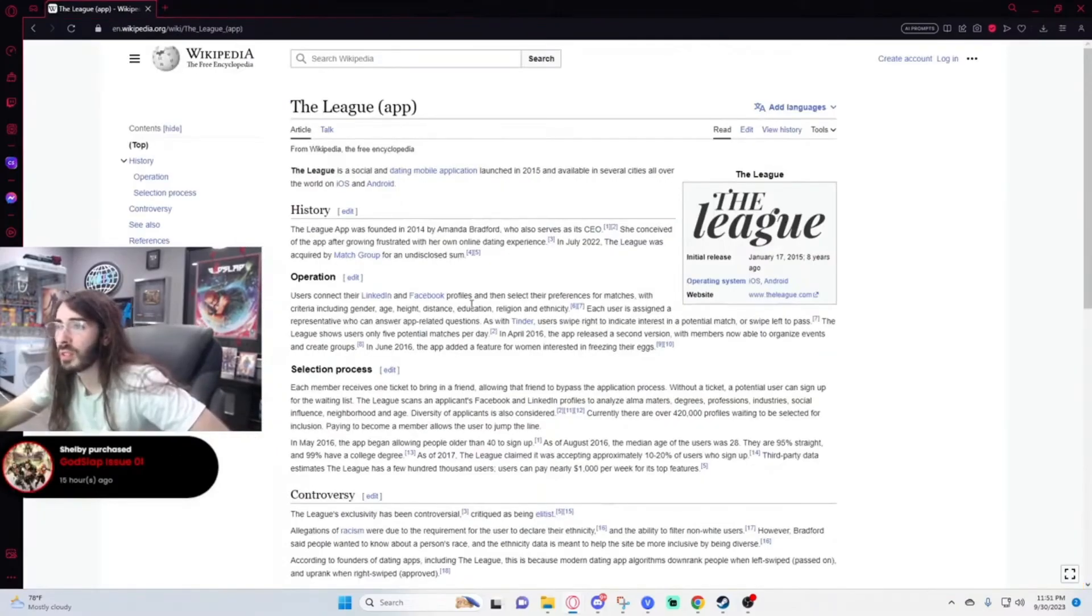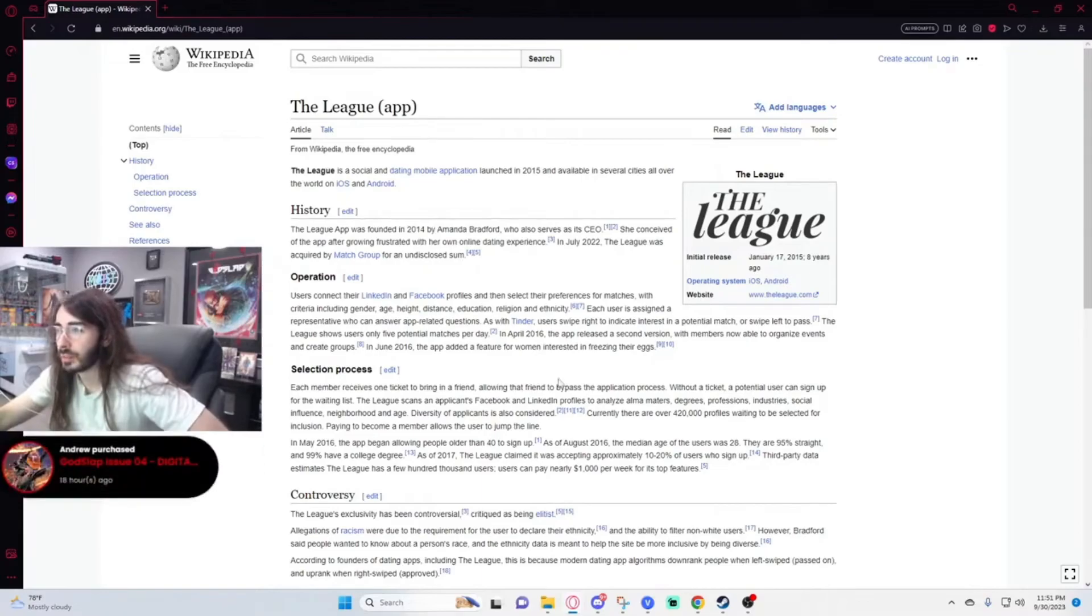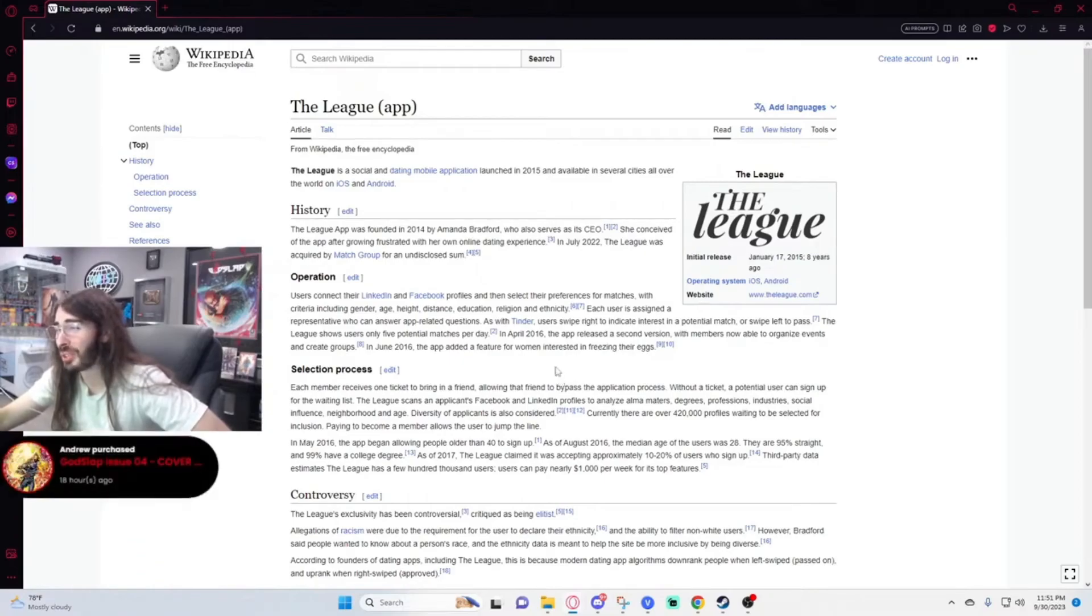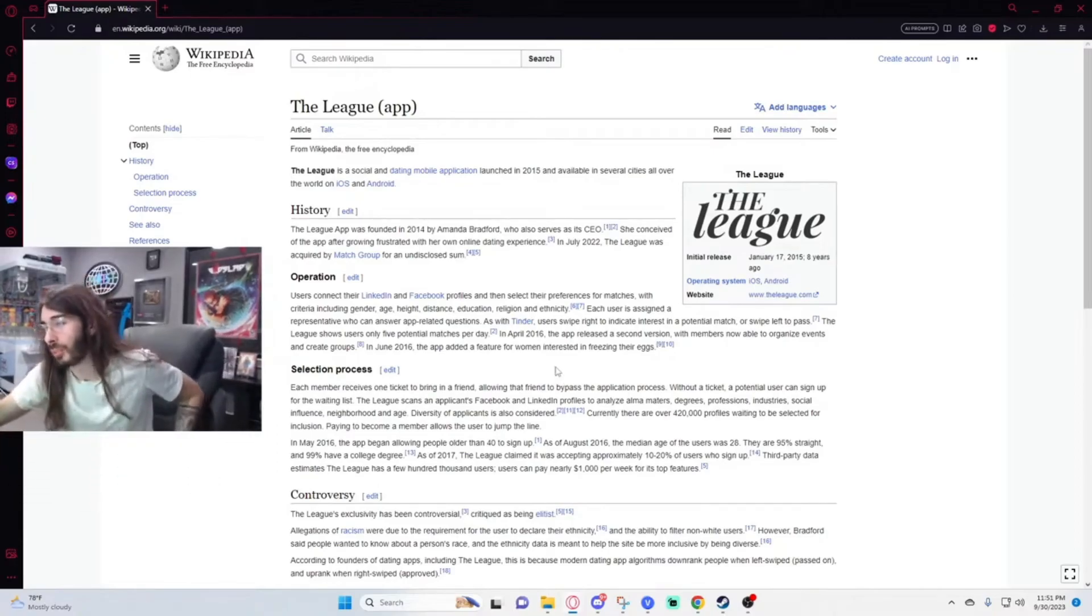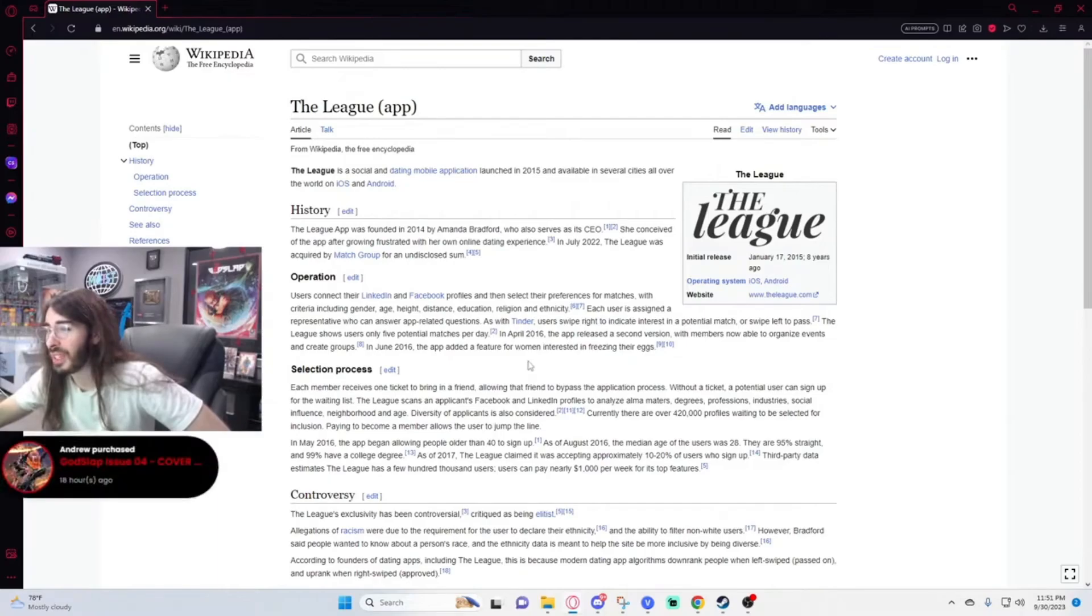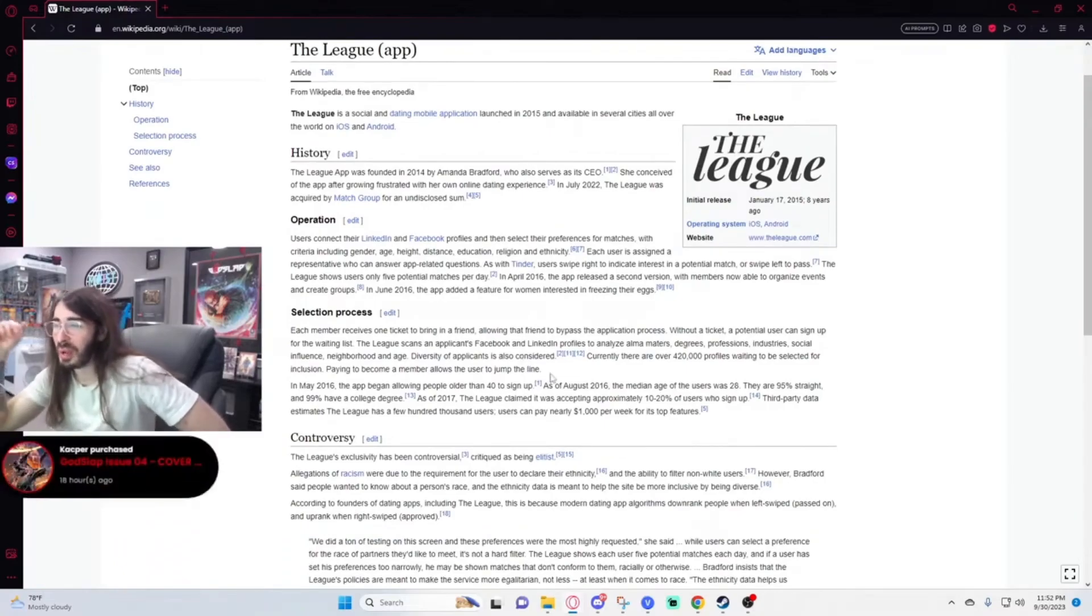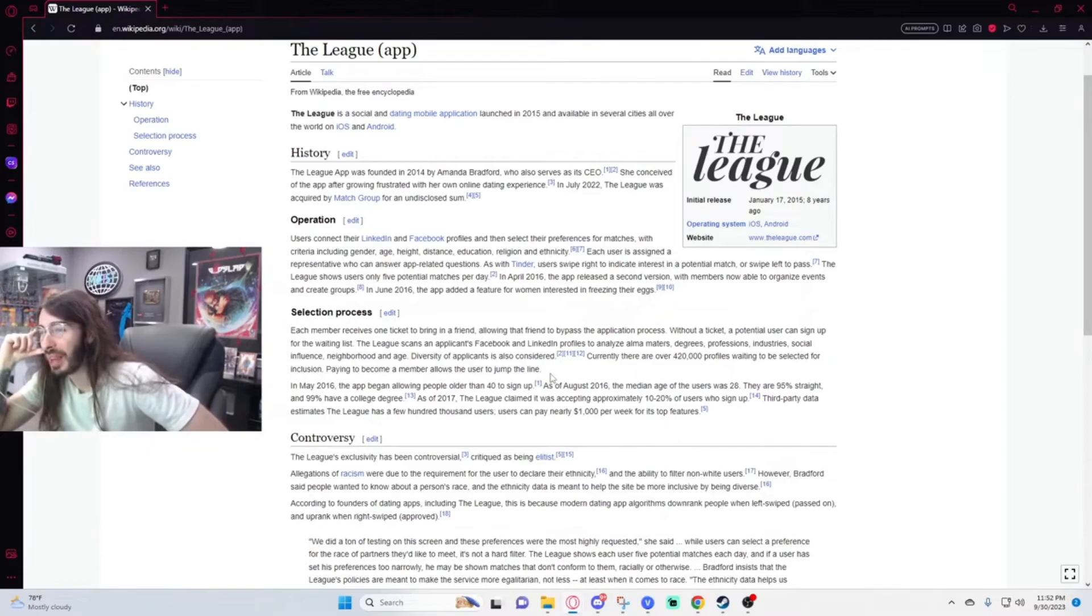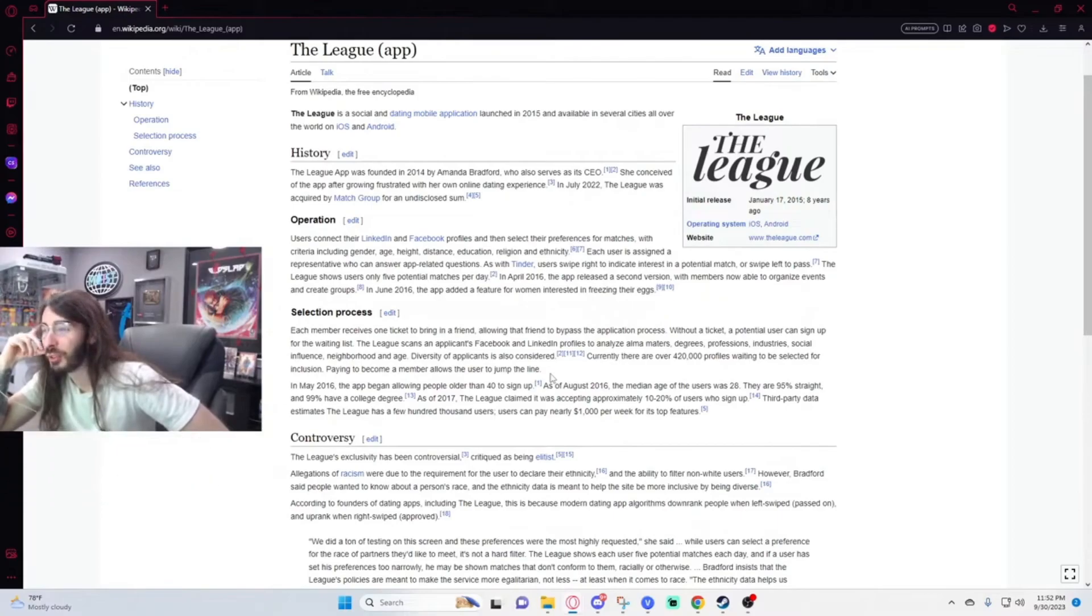Launched in 2015, she conceived the app after growing frustrated with her own online dating experience. They connect LinkedIn and Facebook, select preferences, and each user is assigned a rep who can answer app-related questions. They swipe right to indicate interest in a potential match or left to pass. The League shows users only five potential matches per day. In 2016 they released a second version with members now able to organize events and create groups. They also added a feature for women interested in freezing their eggs. What the fuck?